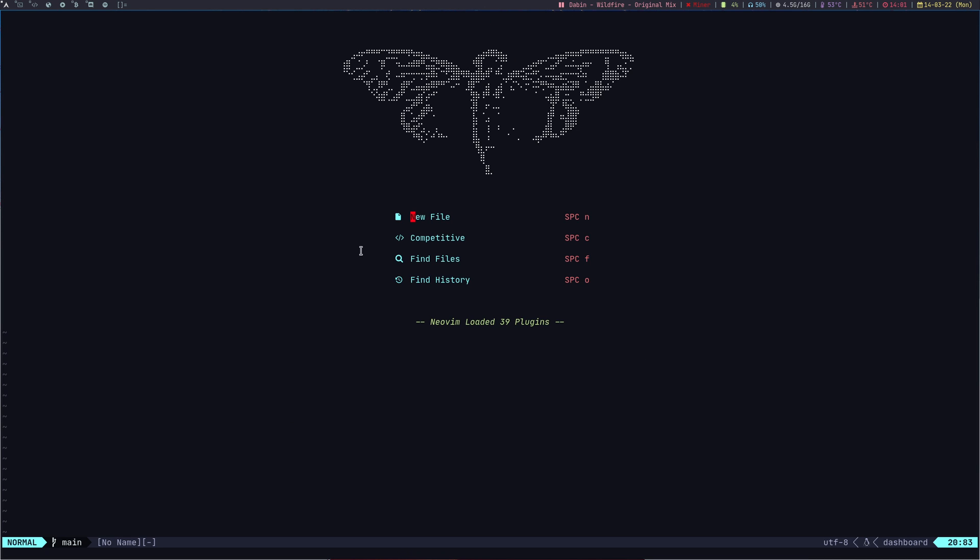The thing you are seeing right now is because of a plugin called dashboard, and I have added a sweet Cicada logo, looks pretty cool. You have four options to either create a new file, competitive which I'll show you later, find files and find history which I'm going to demonstrate right now. At the bottom the status bar you are seeing is because of a plugin called LuaLine.